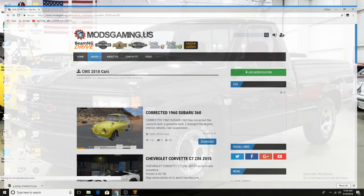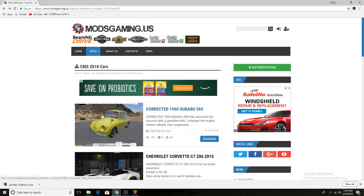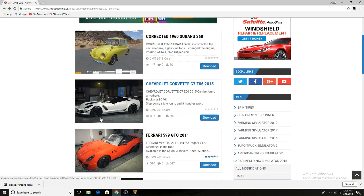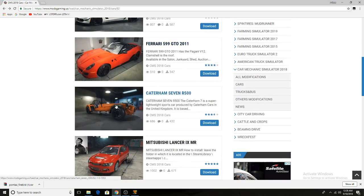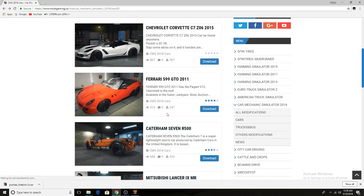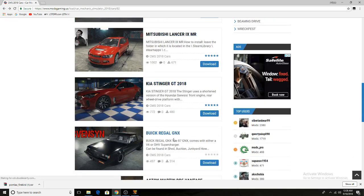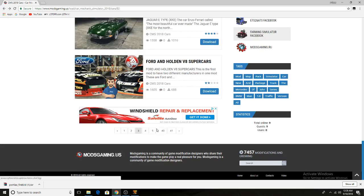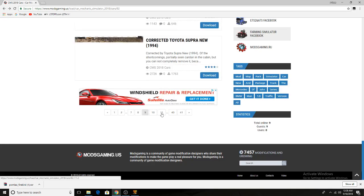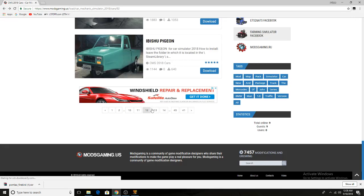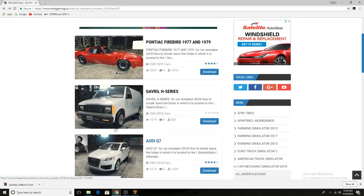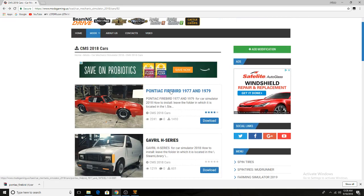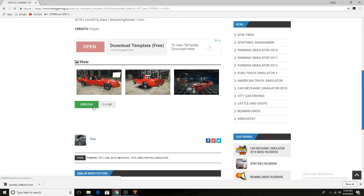You'll go to the link in the description box — it'll take you to this website called modsgaming.us. Once you get there, there'll be a whole variety of cars you can choose from: Kia, Mitsubishi, Ferrari, Chevy, Buick. For the sake of the video, we're going to be doing the Pontiac Firebird because that's the one I already have downloaded and installed. You'll go up to Pontiac Firebird, click on it, and then click download.